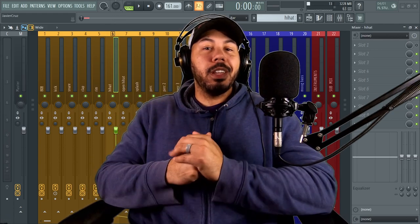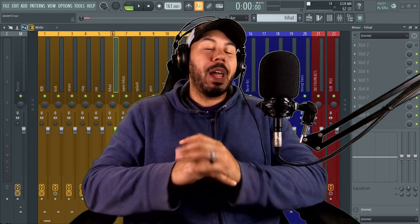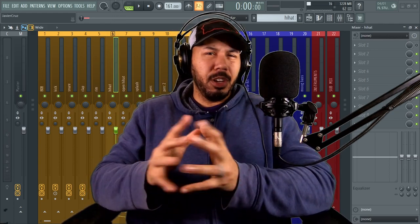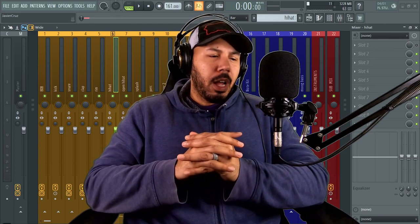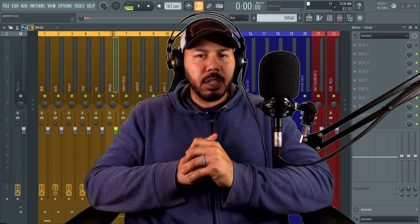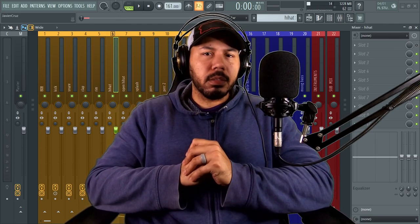Hey, what up, y'all? Mr. Cruz here, your friendly neighborhood producer, back with another video. And in today's video, I'm going to uncover some things about myself.